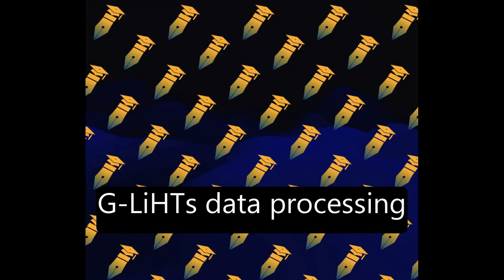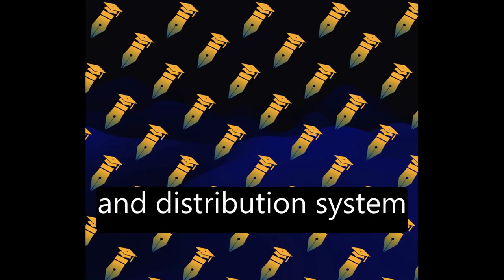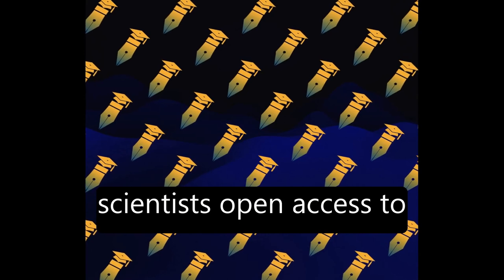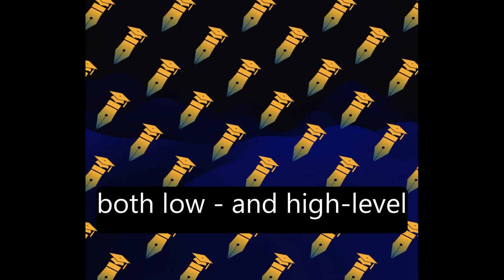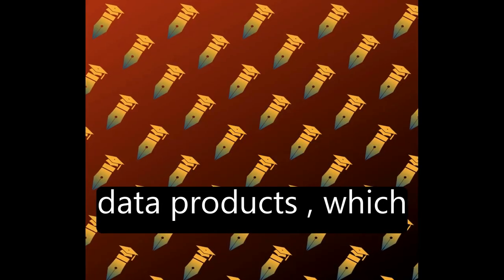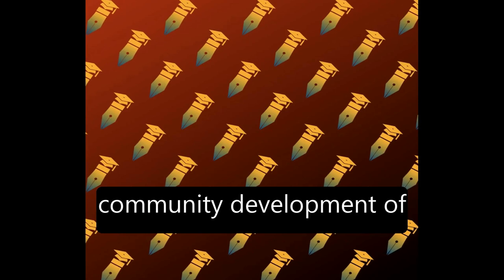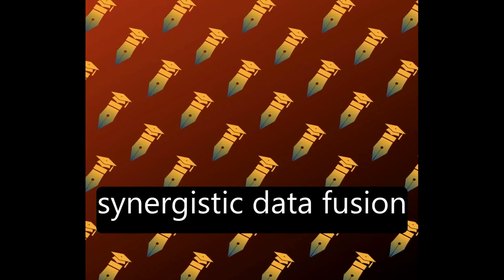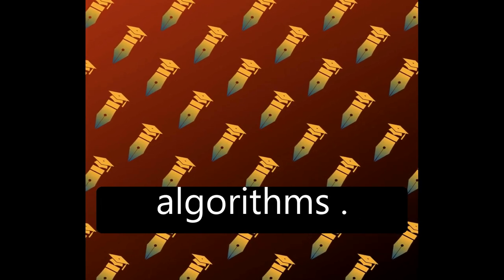Geely HT's data processing and distribution system is designed to give scientists open access to both low- and high-level data products, which will stimulate the community development of synergistic data fusion algorithms.